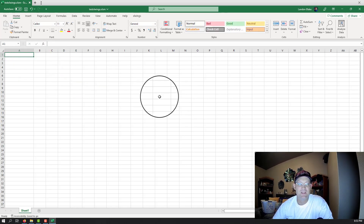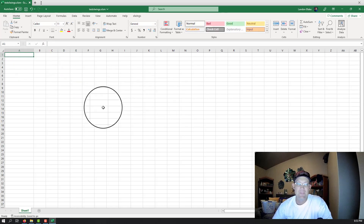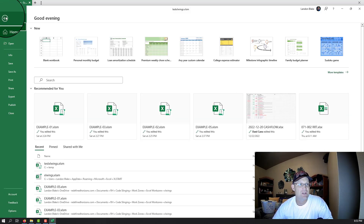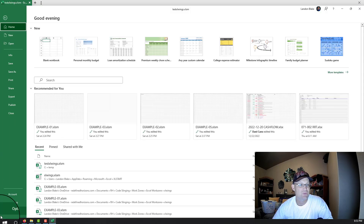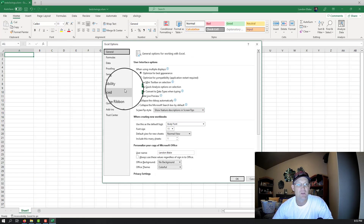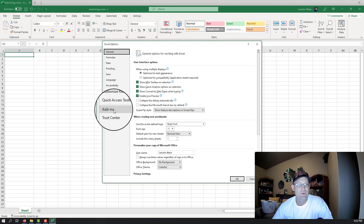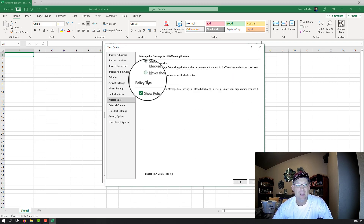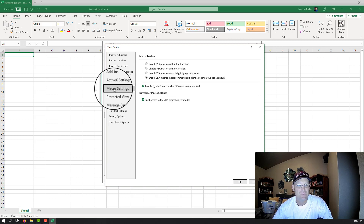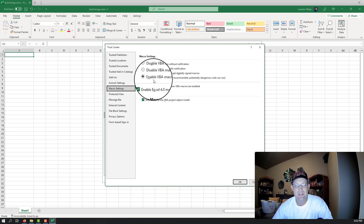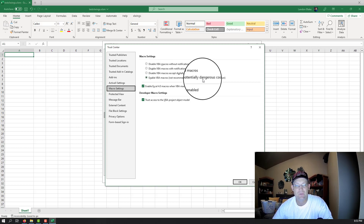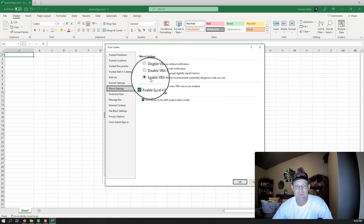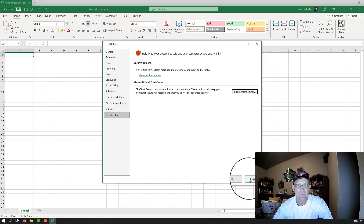There are a couple of things you need to do after you install the add-in to get this to work. The first thing is you have to enable macros in Excel. Go to File, Options, Trust Center, Trust Center Settings, and under Macros make sure Enable VBA Macros is set — it's normally set to Disable, so you have to change that. That's the first step.